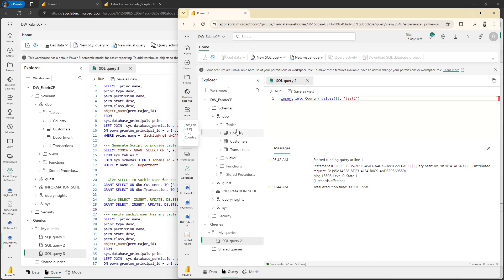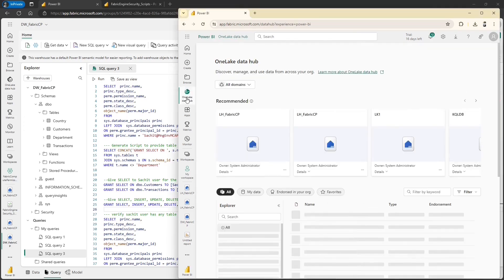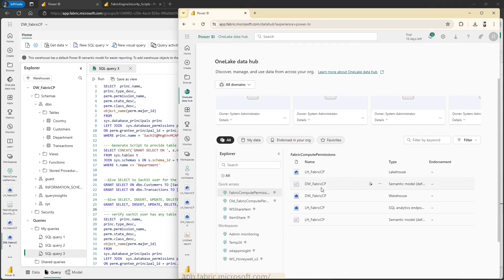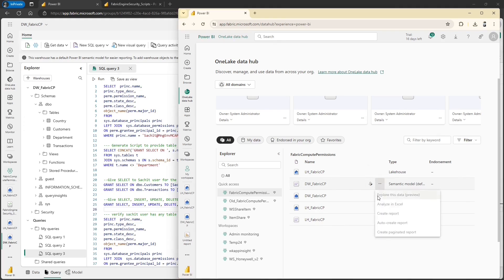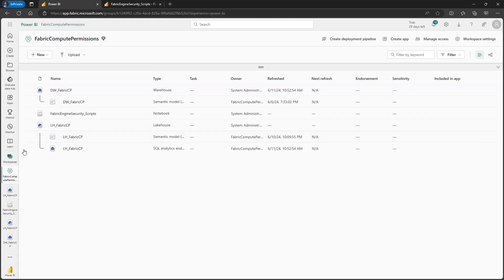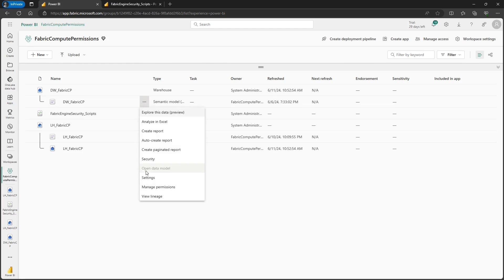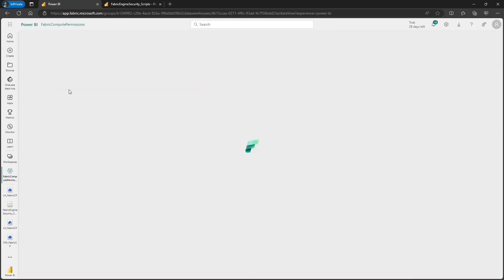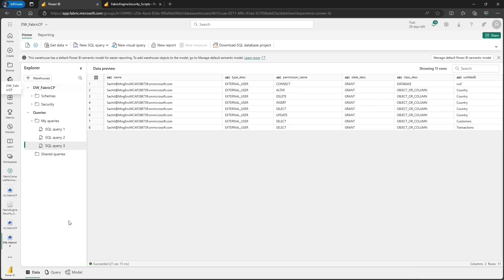Up to this point we have concluded how to grant and deny object level permissions in data warehouse and lake house. Now let's explore object level permission at the semantic model engine level. First let's verify whether Sachit can create a report using the default semantic model. Going to one lake data hub and the workspace, here is the default semantic model for data warehouse and for lake house. Attempting to create a report using the default semantic model of the data warehouse — all the options are grayed out.